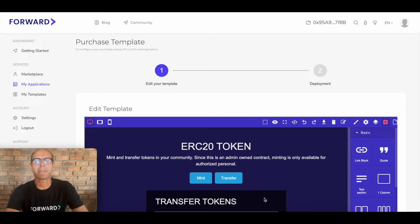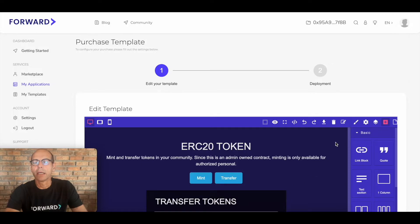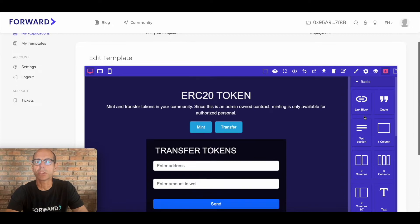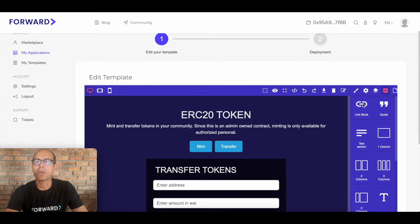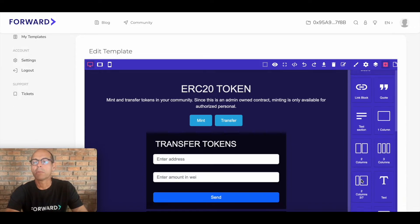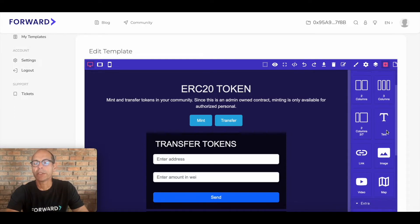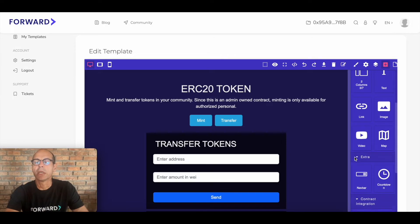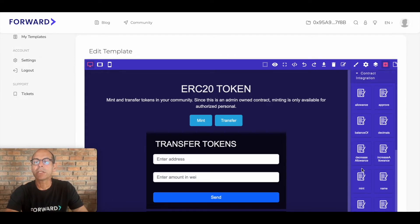The screen shows the template builder, which allows you to fully customize the template and application you've selected. At the top there are various functions you can choose to change the layout, the styling, the branding, the colors — anything you'd need to make this yours and personalize it for your business. There are link blocks, quotes, text sections, configuration options for one, two, three, or multi-columns, font changes, links, images, videos, nav bars, and countdowns.